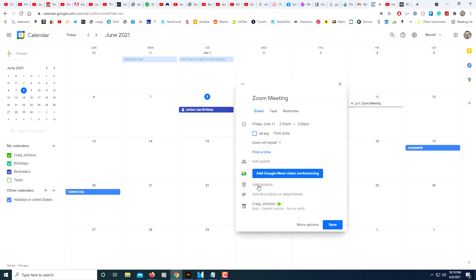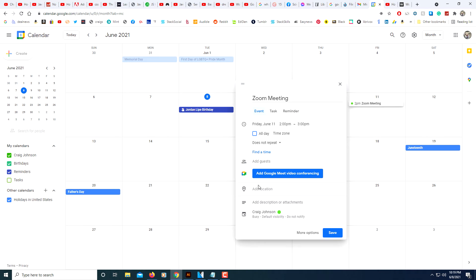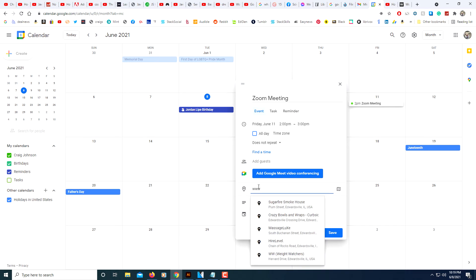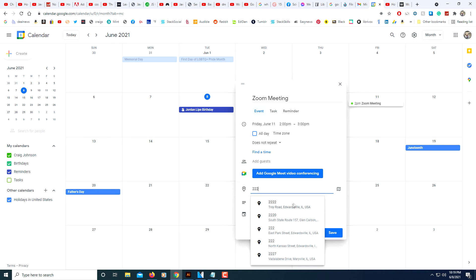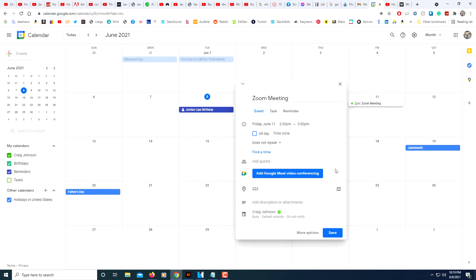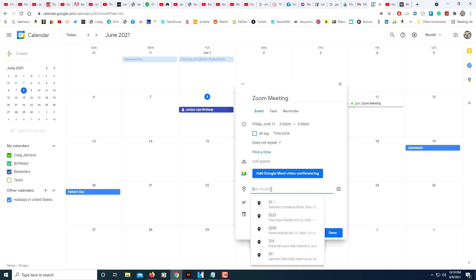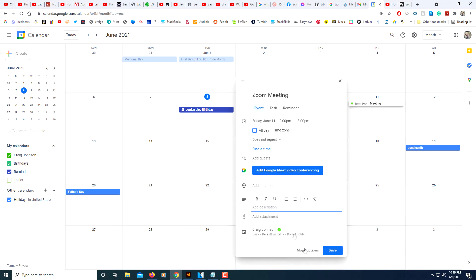I could add a location if I wanted to by clicking on here. I could type in an address, I could select an address if I wanted to. I'm not going to put an address there. I could add a description.